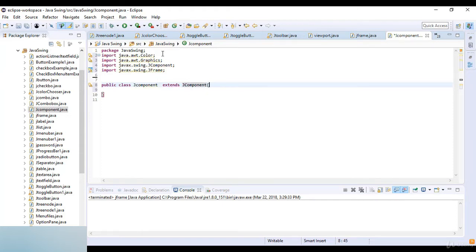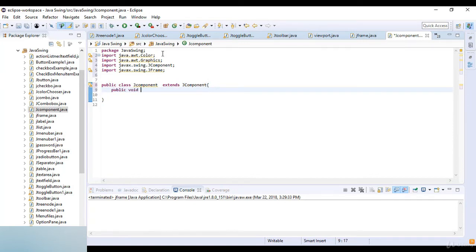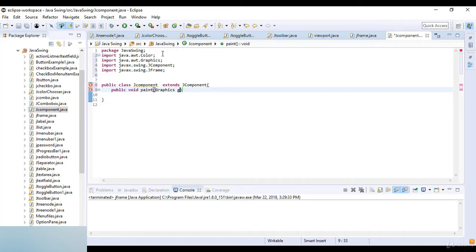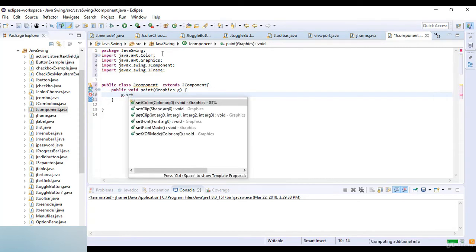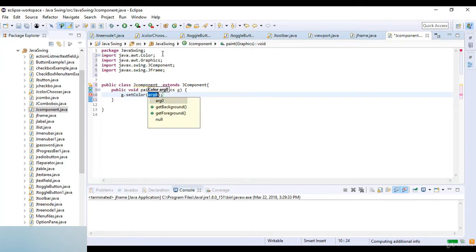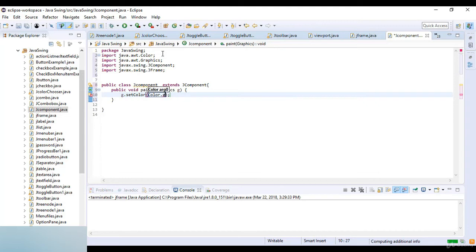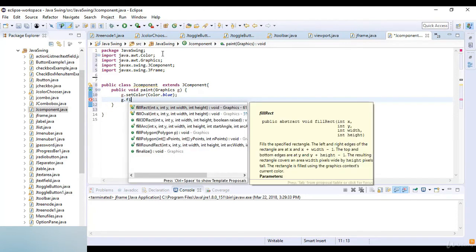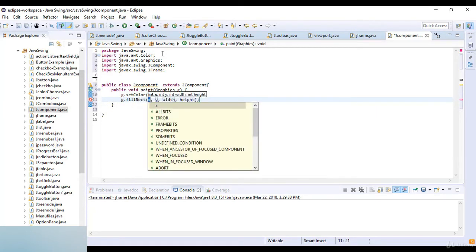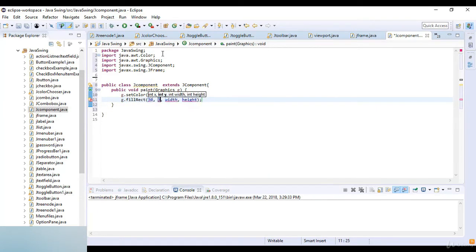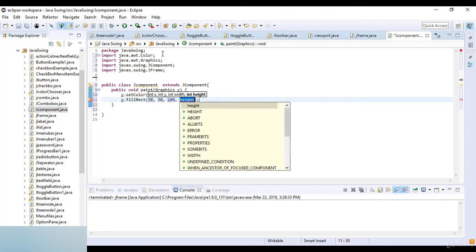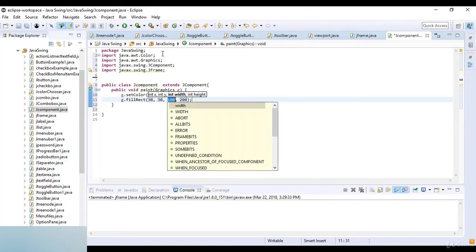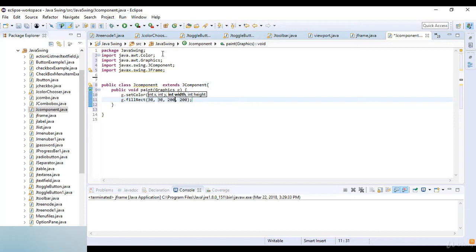Inside this class I write public void paint, which takes Graphics g as a parameter. g.setColor, and the color here is Color.blue. Now g.fillRect which is 30, 30, and 100 and 200.